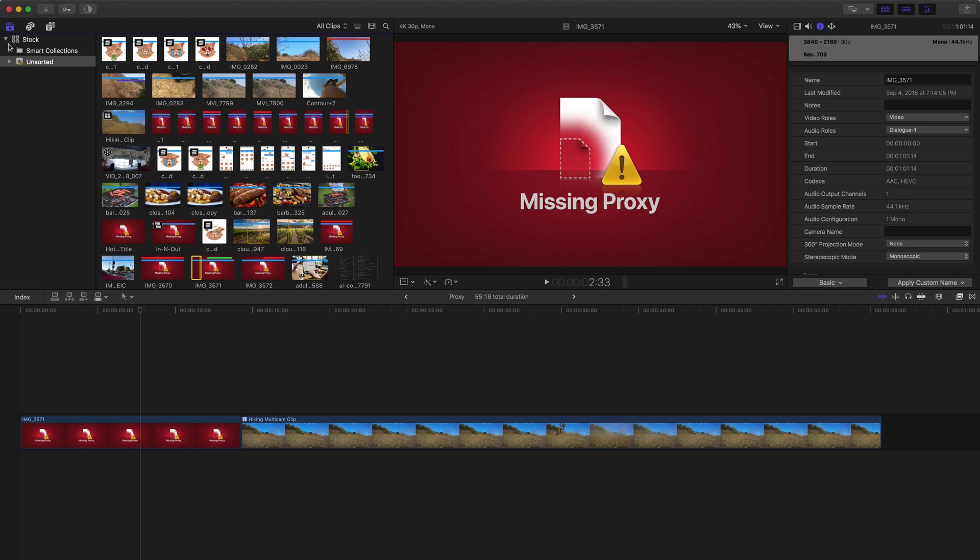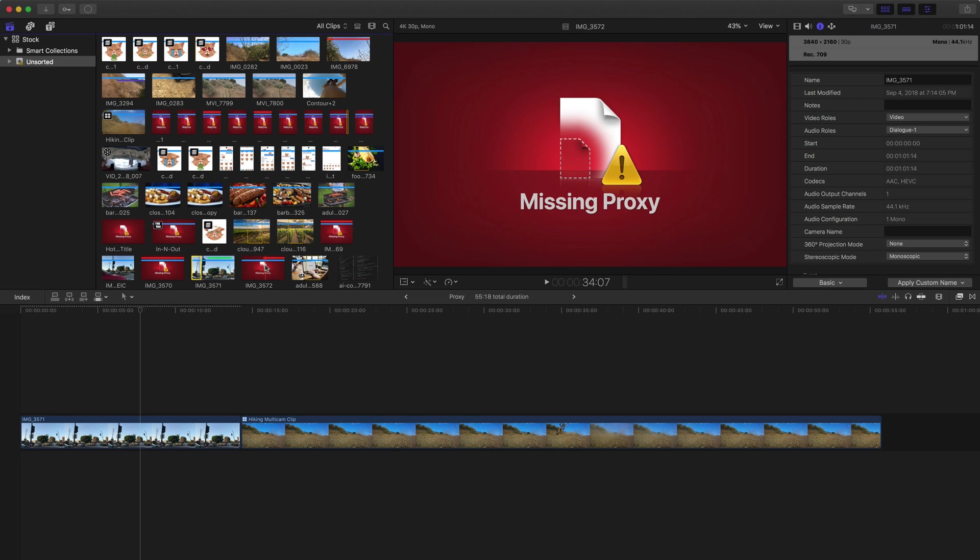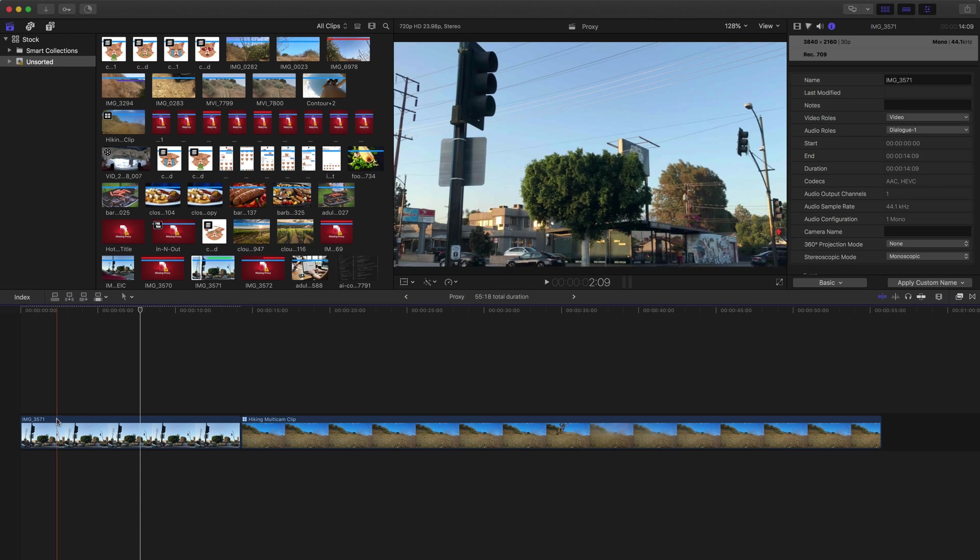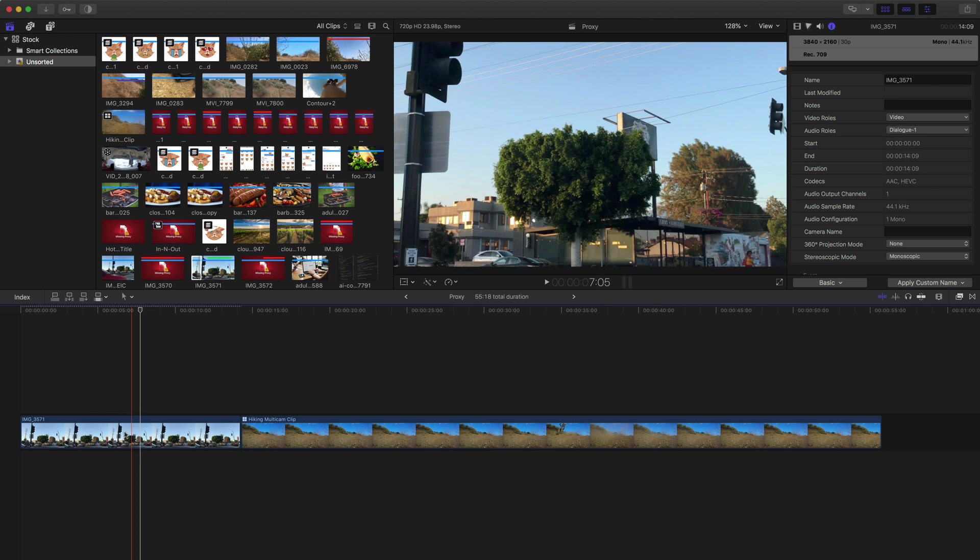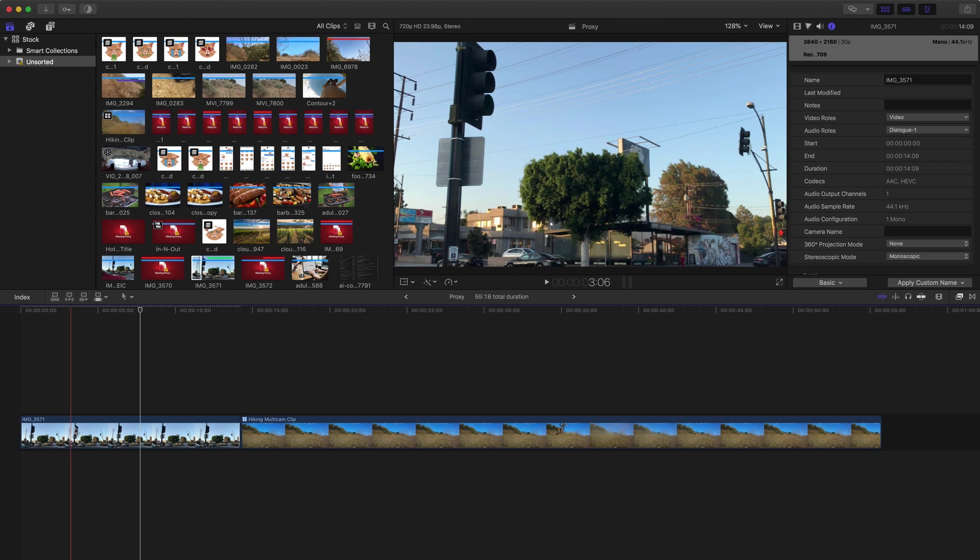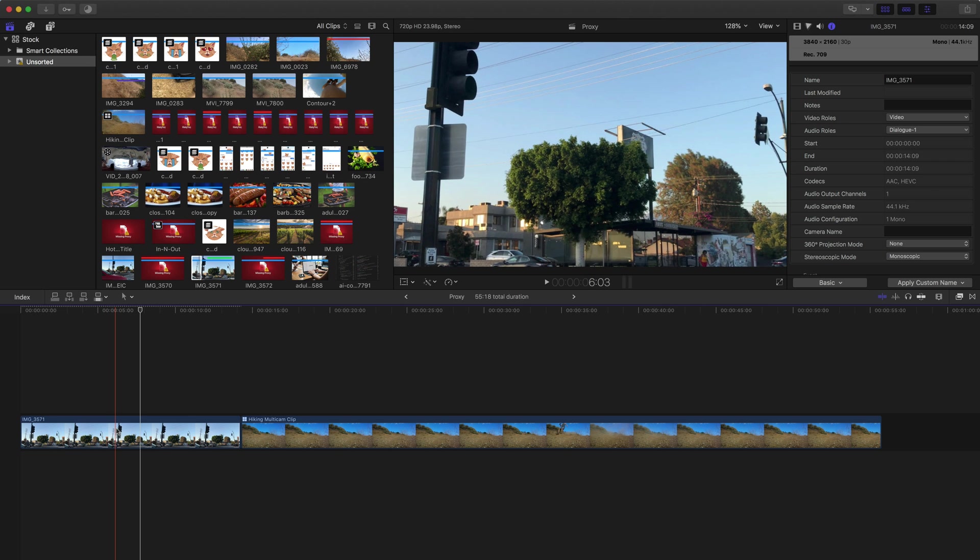Now if you have a whole bunch of them that are not in proxy, like all these other ones, you can select those as well and also transcode those into proxy media files. Final Cut handles everything in the background, so I don't have to do anything. Once that file is created, it's going to create and display that file for us, so we don't have to worry about connecting it or lining anything up.